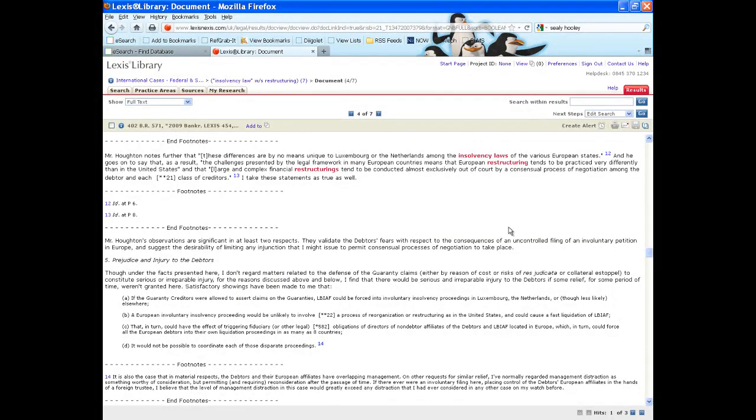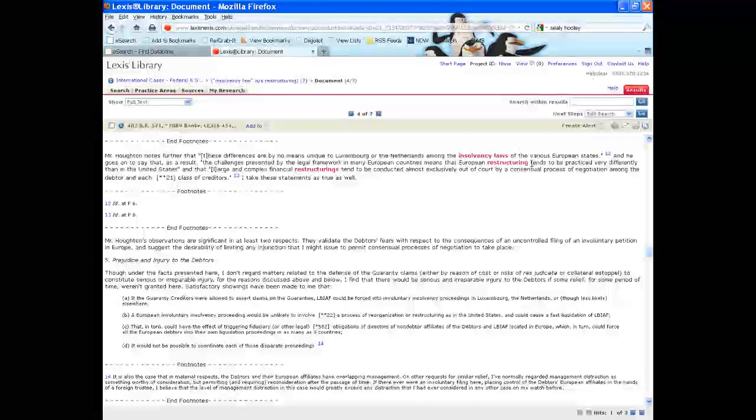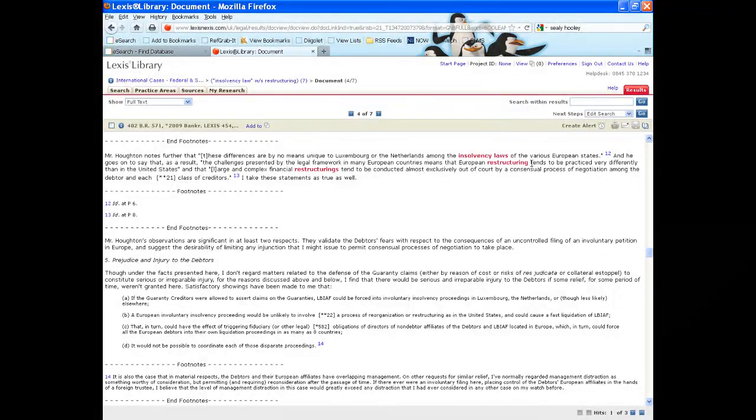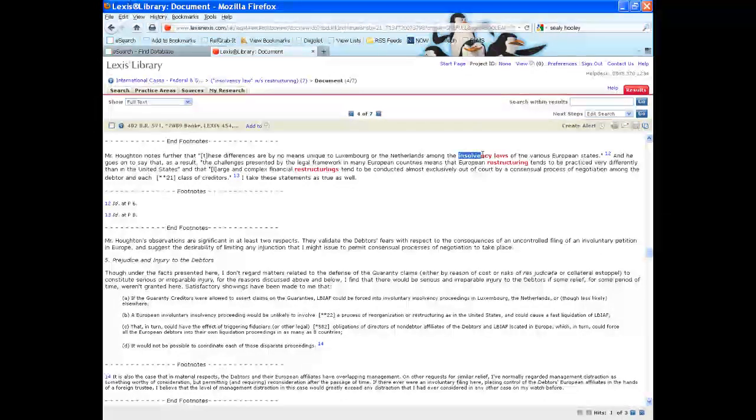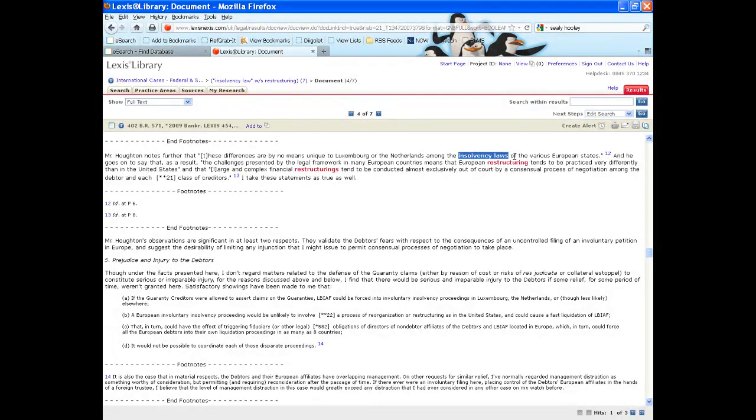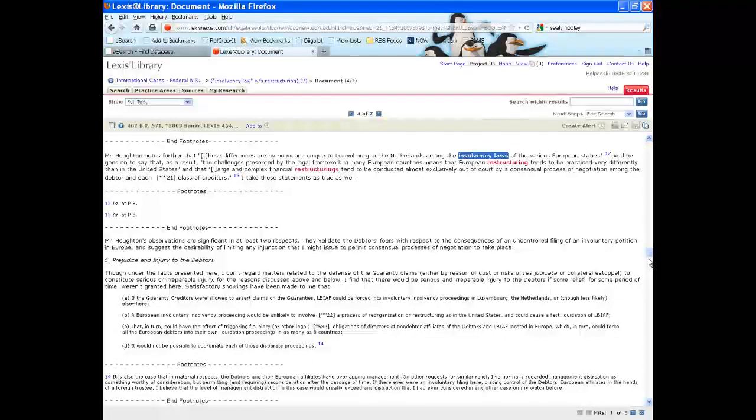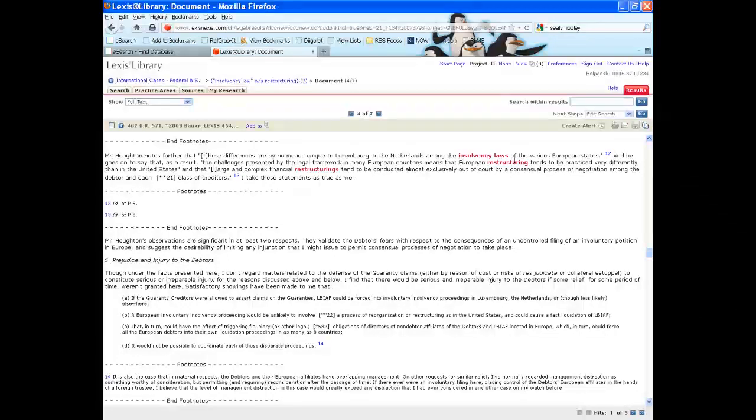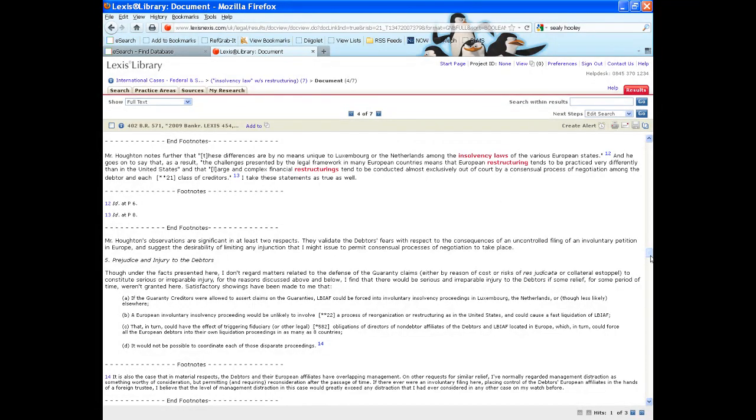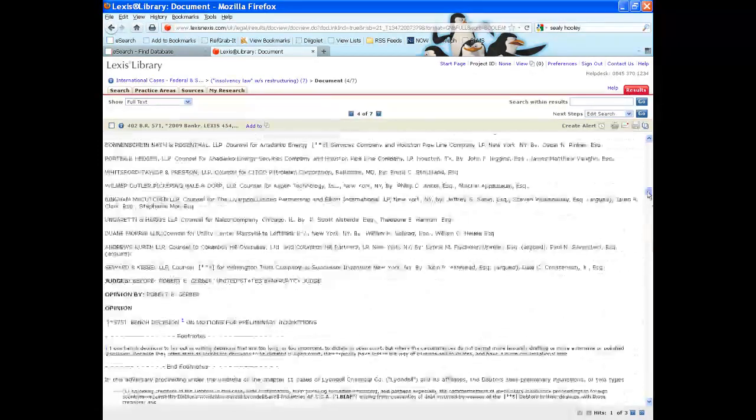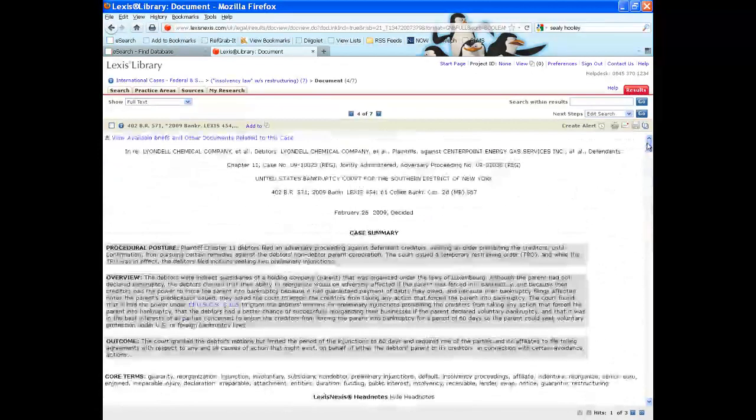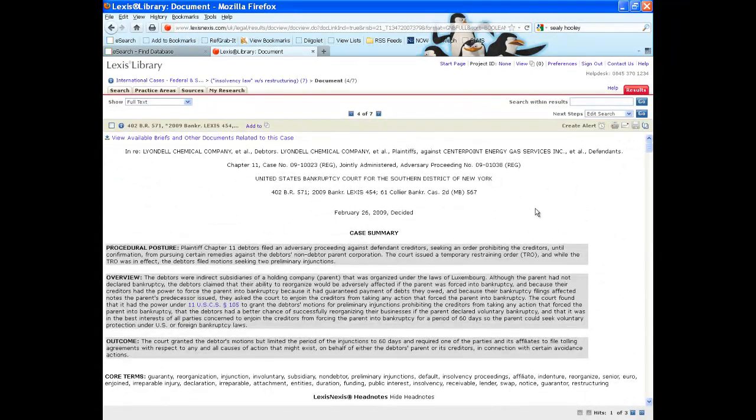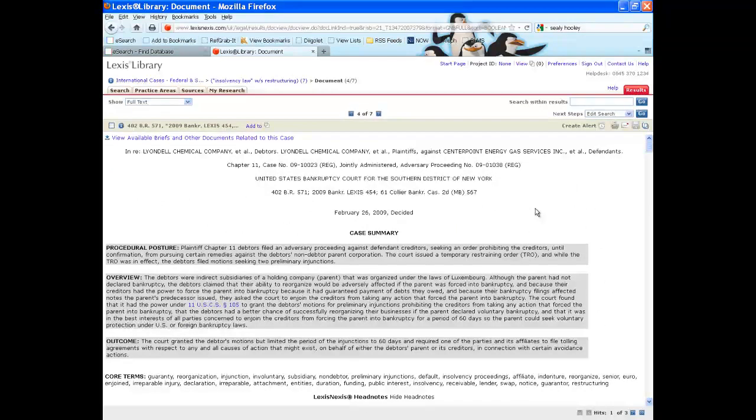One feature of Lexis Library when you have selected particular search terms: Lexis Library will take you to the first instance within the full text of your search terms appearing. So although I have gone straight to the paragraph that includes the phrase insolvency laws and the word restructuring, I am actually halfway through the document. So if I wanted to read the document in full, I would need to scroll back up to the top.